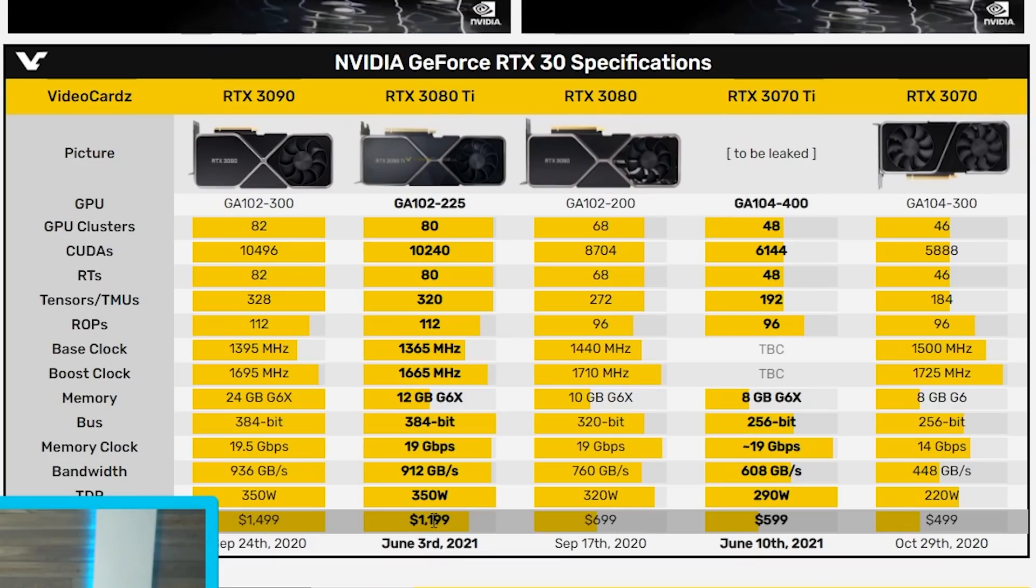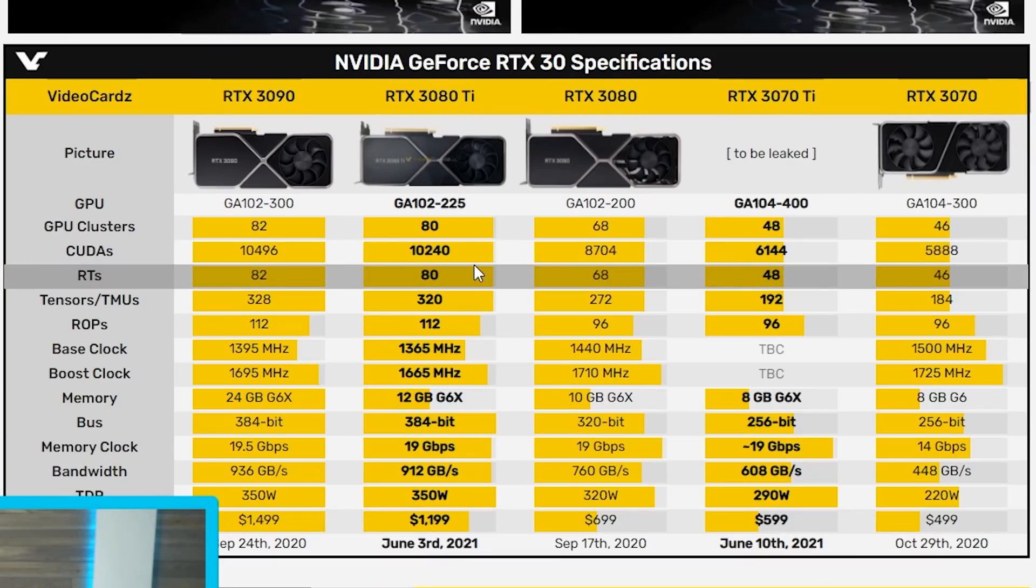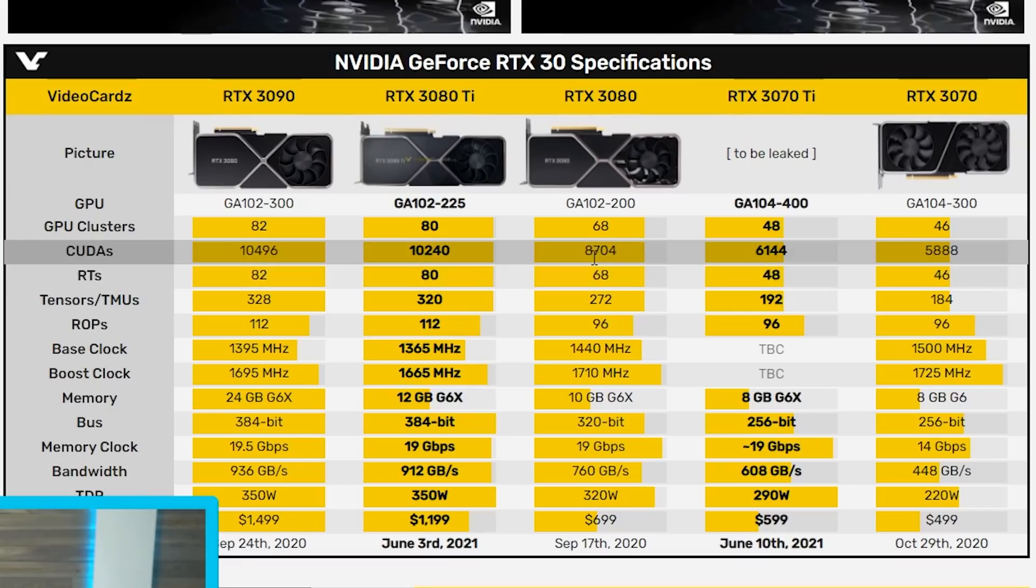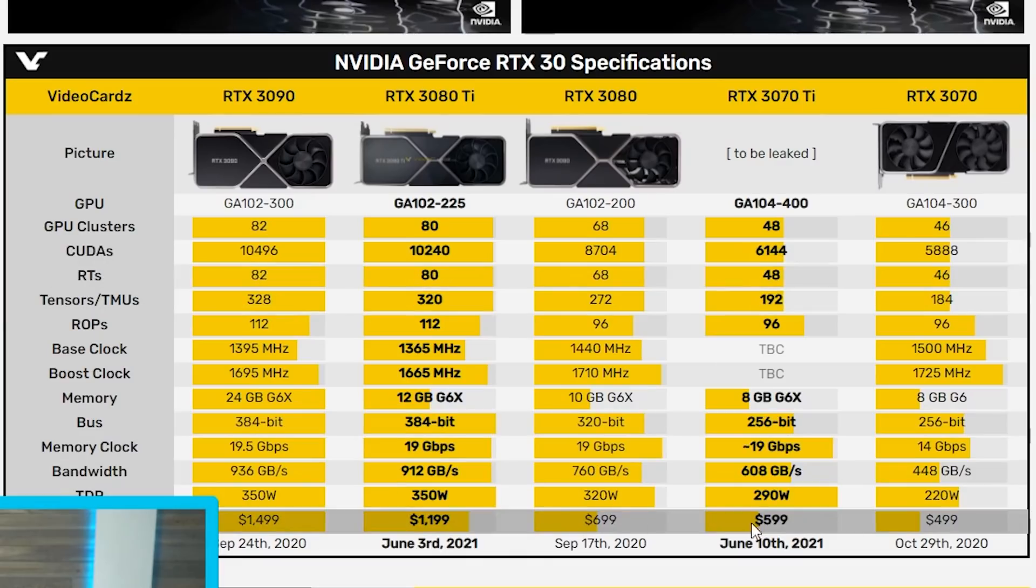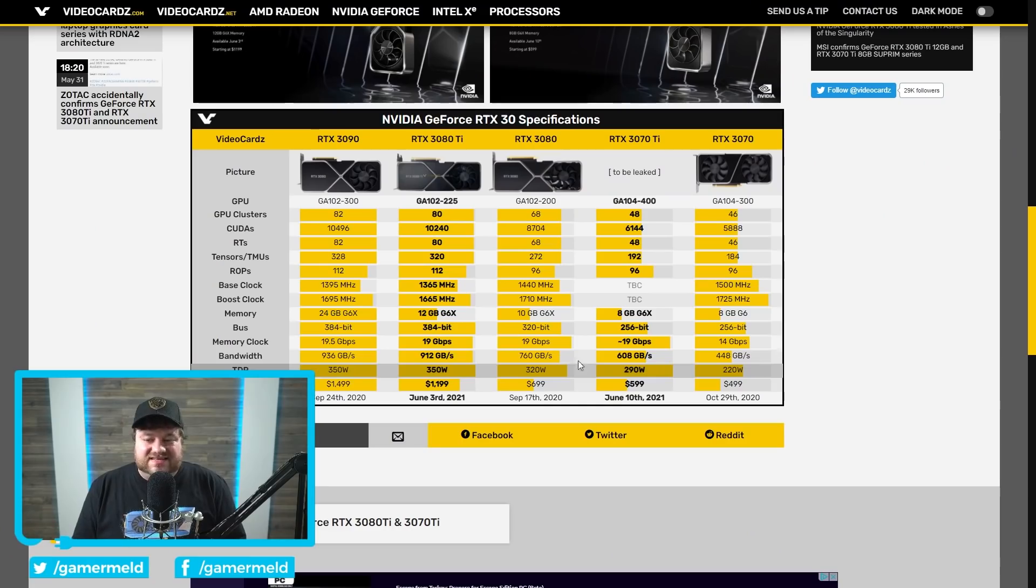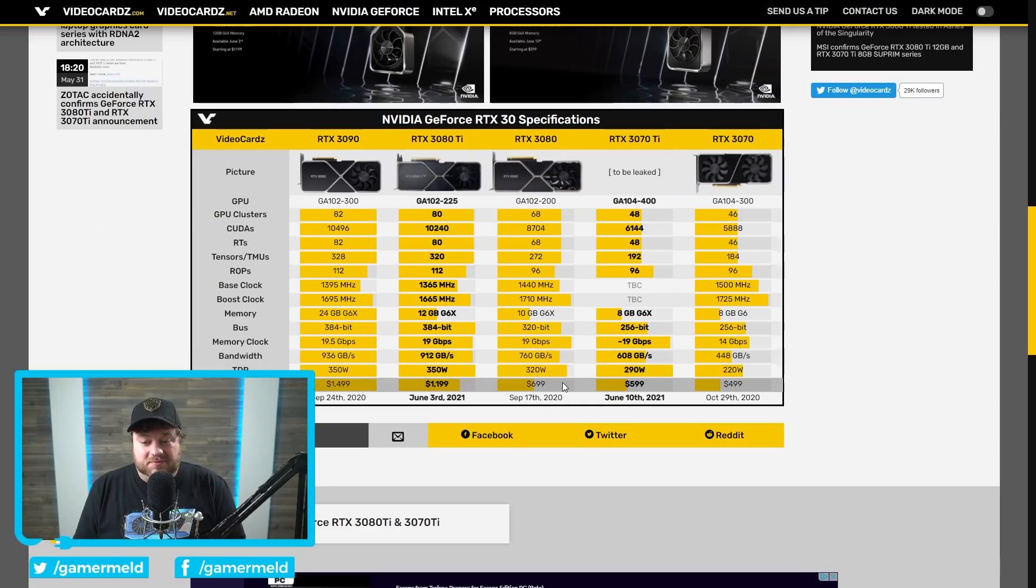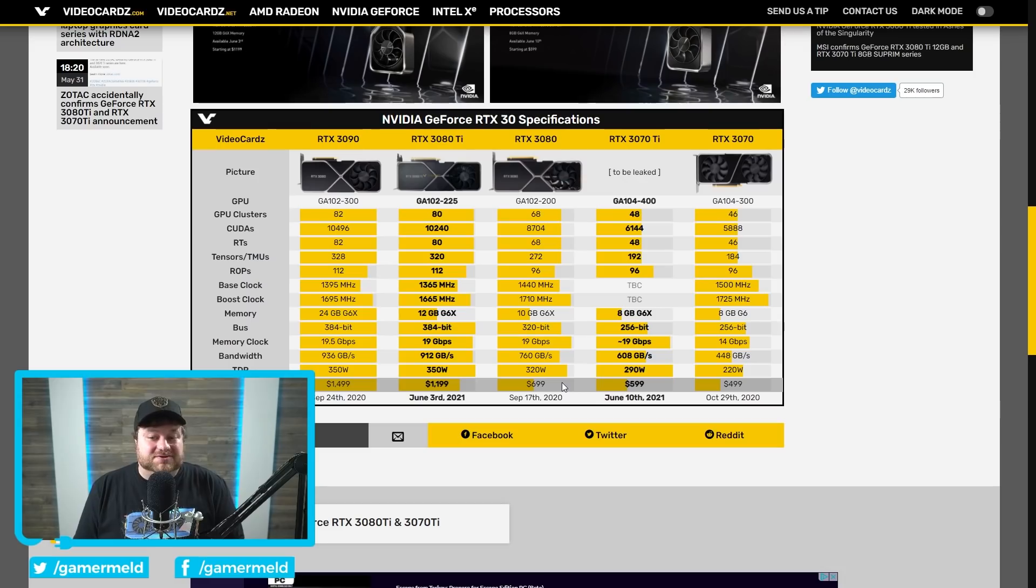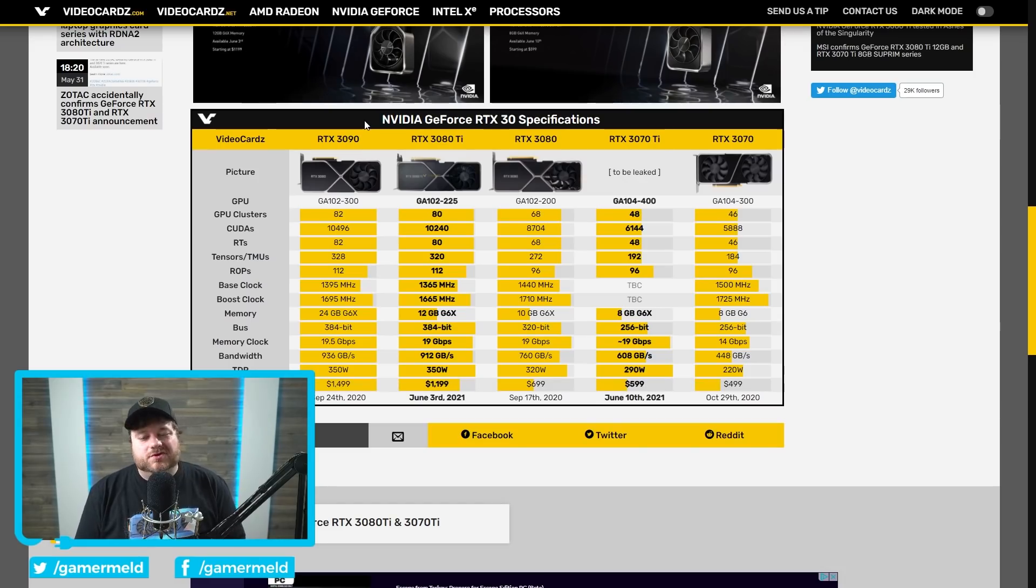Which is actually somewhat oddly priced as well. You can see here we're looking at 8,704 CUDA cores versus 6,144, and yet it's only a hundred dollars less, or should I say the 3080 is only a hundred dollars more. Honestly I would suggest most people would probably rather just get a 3080 if they can.